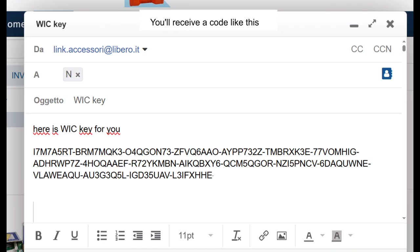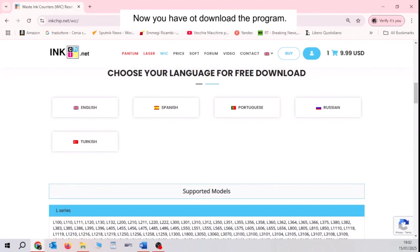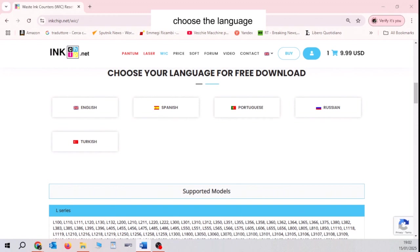You'll receive a code like this via email. Now you have to download the program. Choose the link. If there is not your language, don't worry. It's easy.